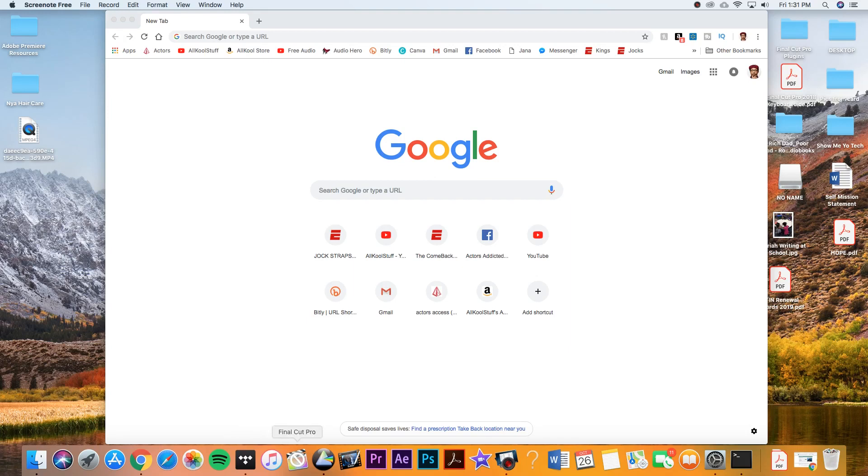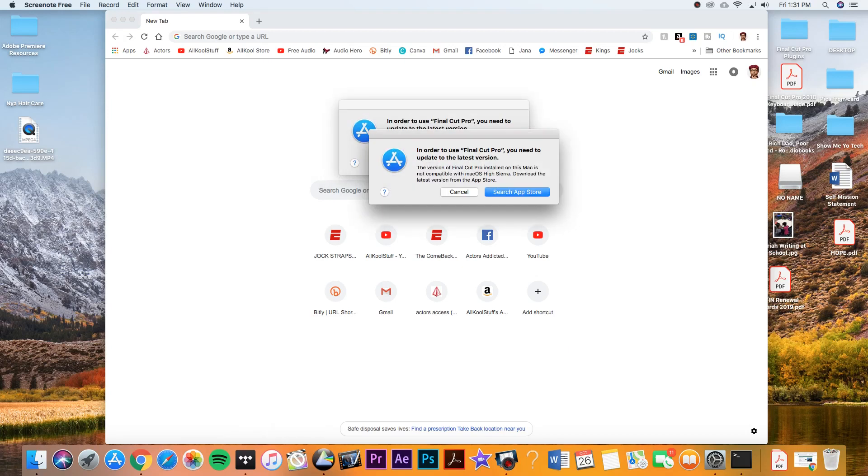Hey, what up, y'all? It's Goon Cart, and I'm back again with a solution for you guys today. You clicked on the link because you couldn't get your Final Cut Pro to work. Final Cut Pro 10 doesn't work with the latest OS if you do not update Final Cut Pro. So, I have the solution for you.